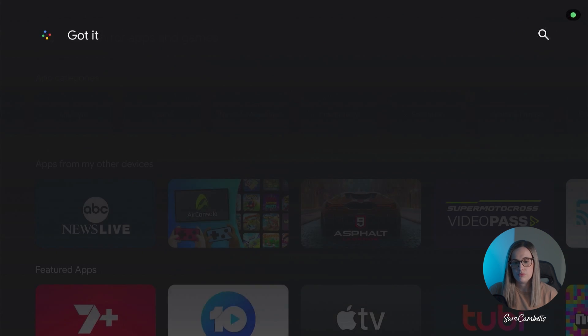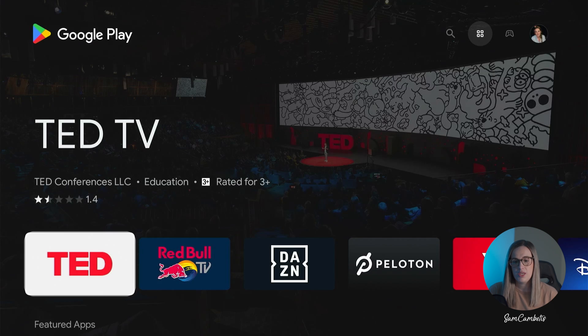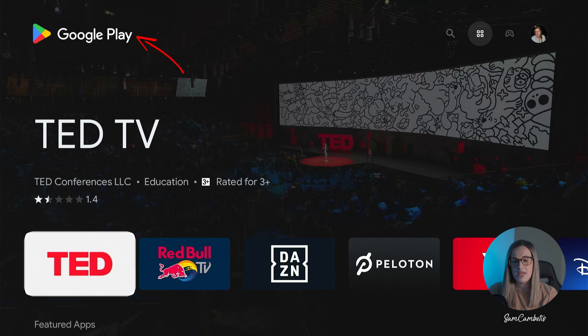Got it. Okay so now you can see up the top here it says Google Play so we're now on the Google Play Store app.